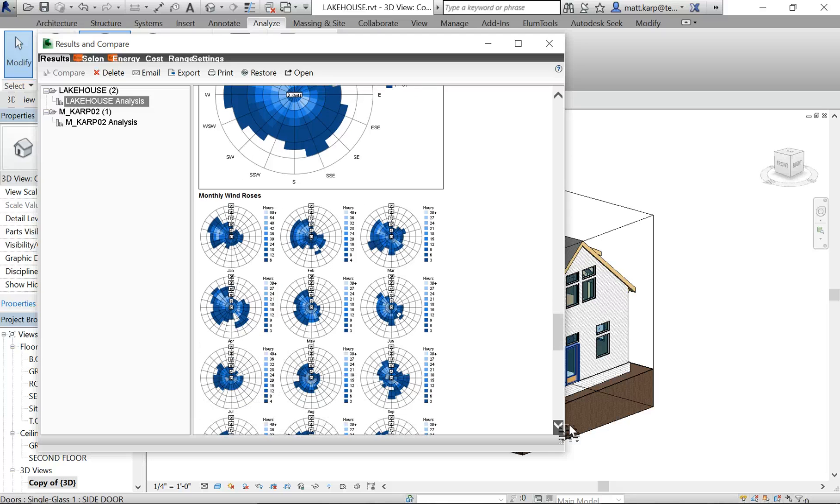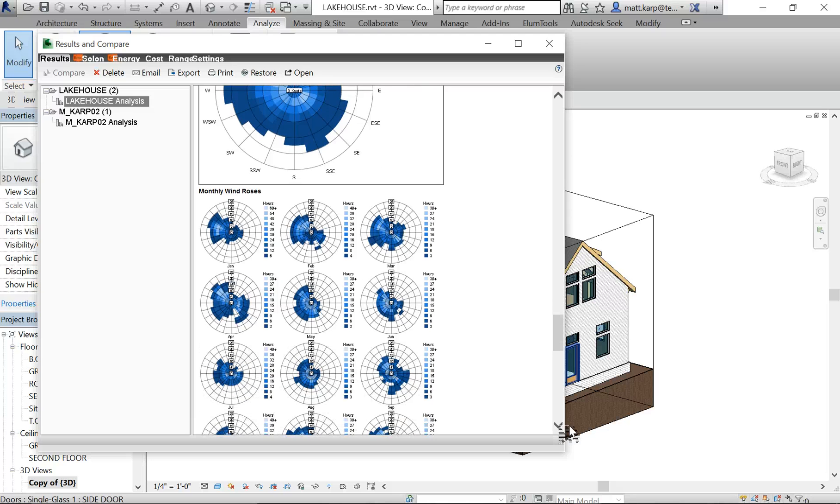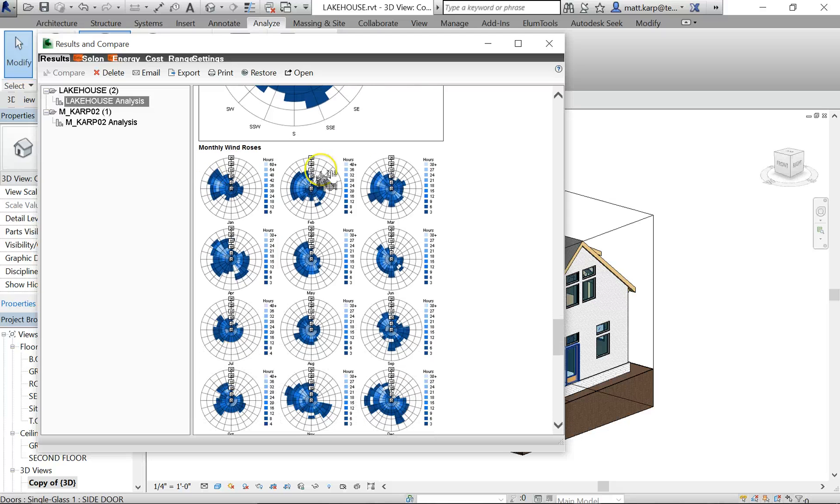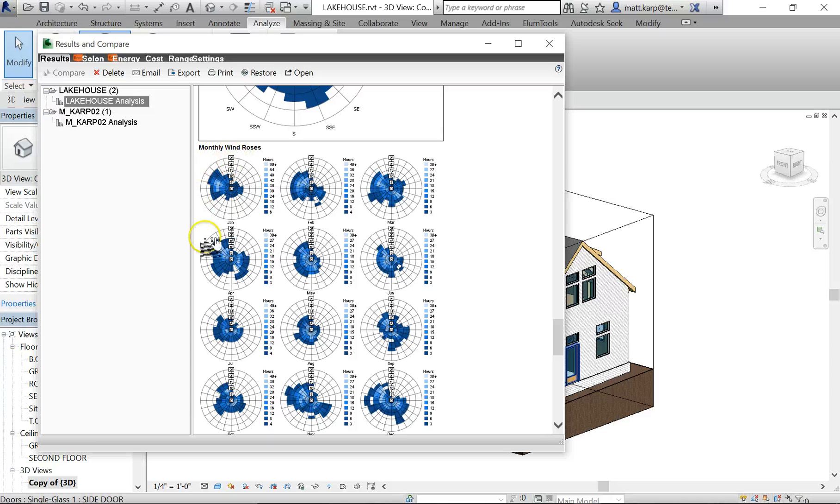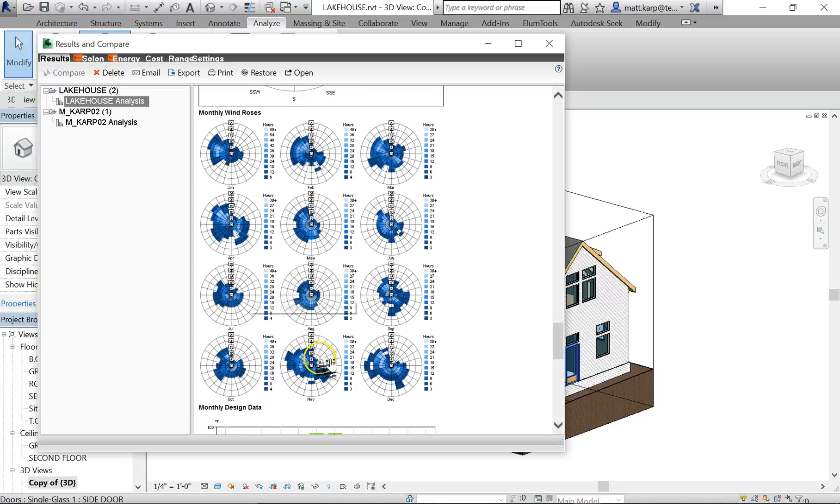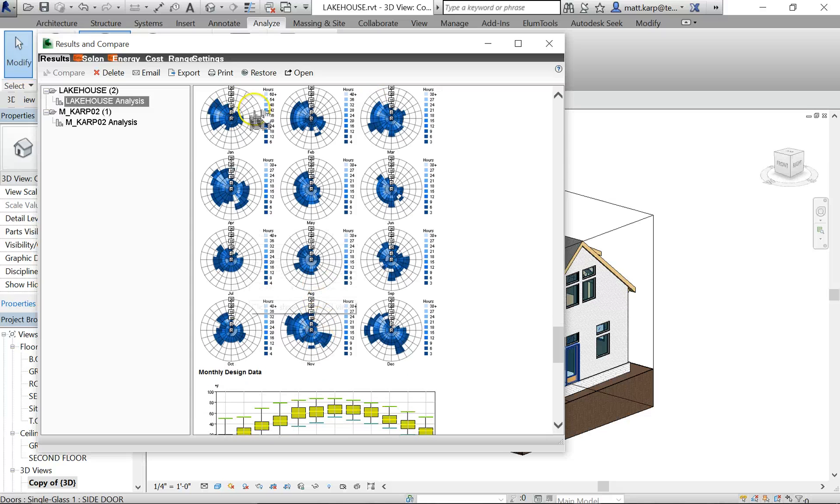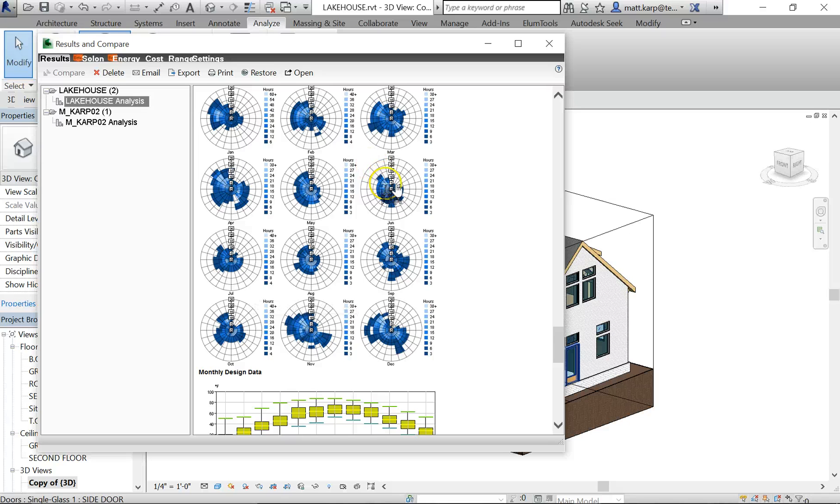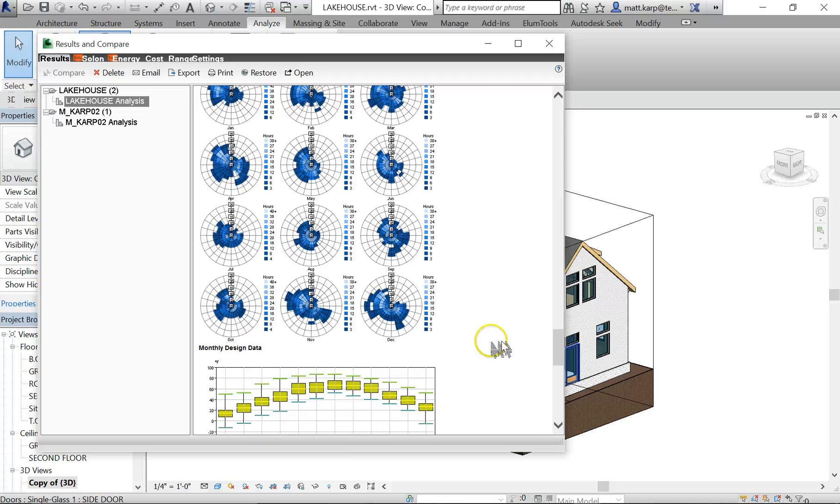But these ones are nice. The monthly wind roses will show you that same frequency but for the different months, and it's showing you the intensity of the wind and how many hours it is. So if you're looking at some kind of wind energy, these would really help you understand when your good months are going to be.